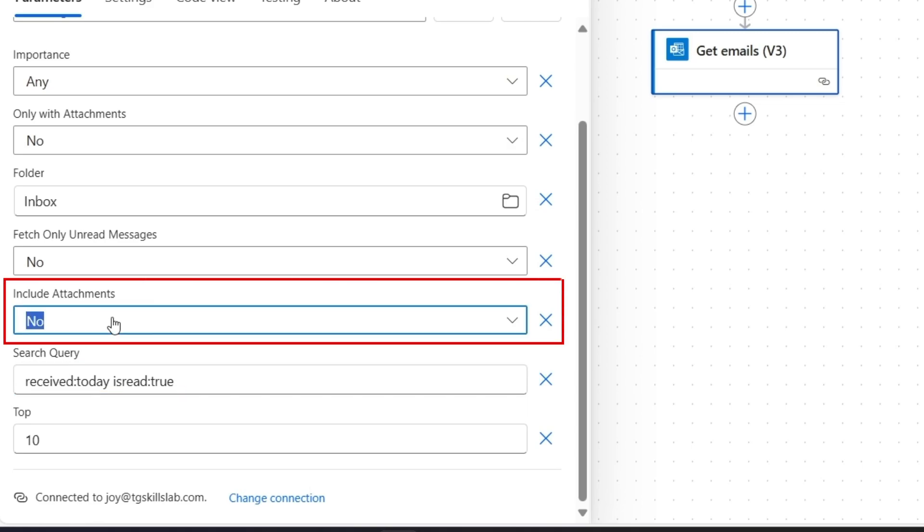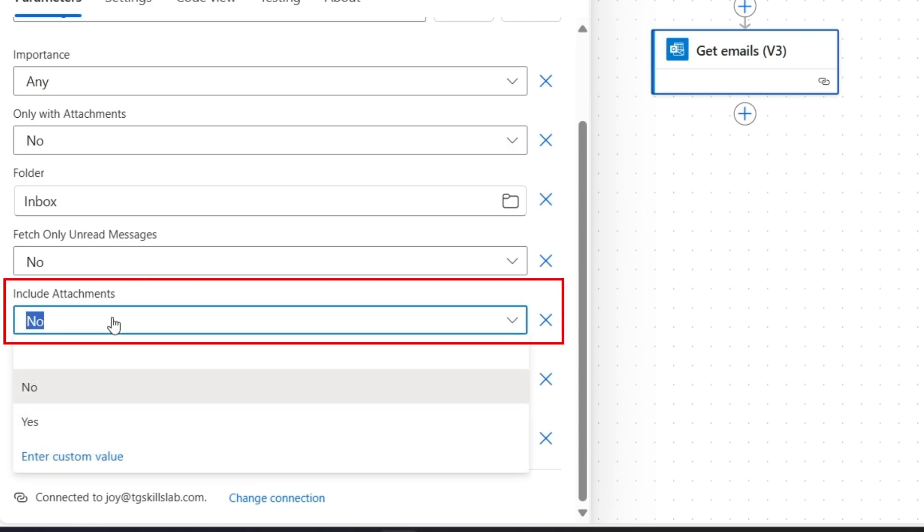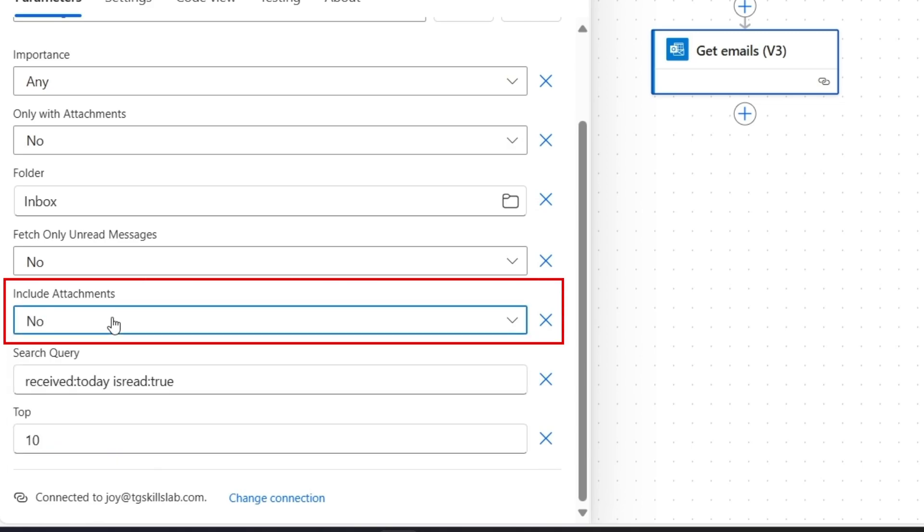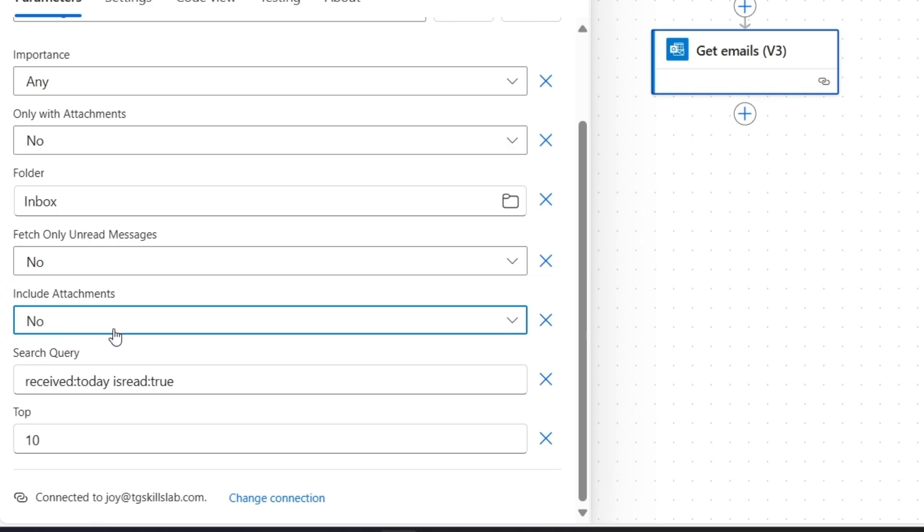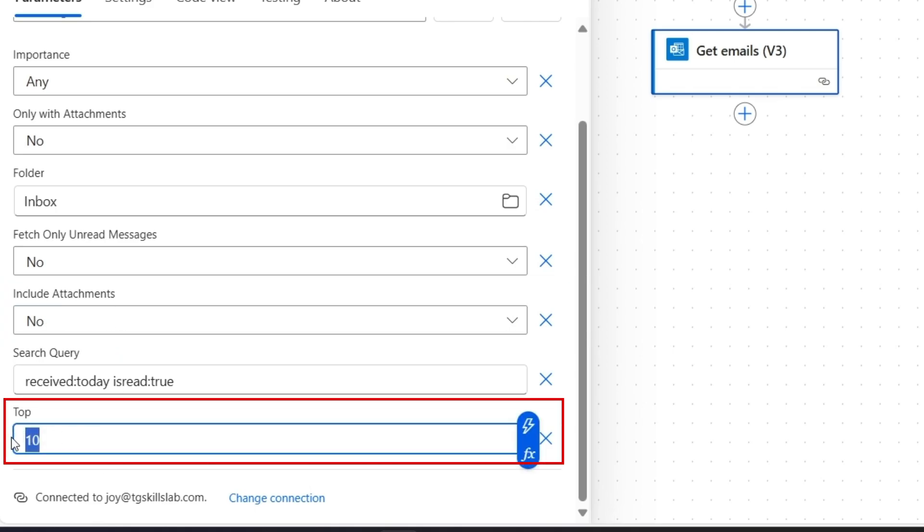I don't need email attachments for this process, so I'll keep the Include attachment option as No. For the top value, I'll add 50.